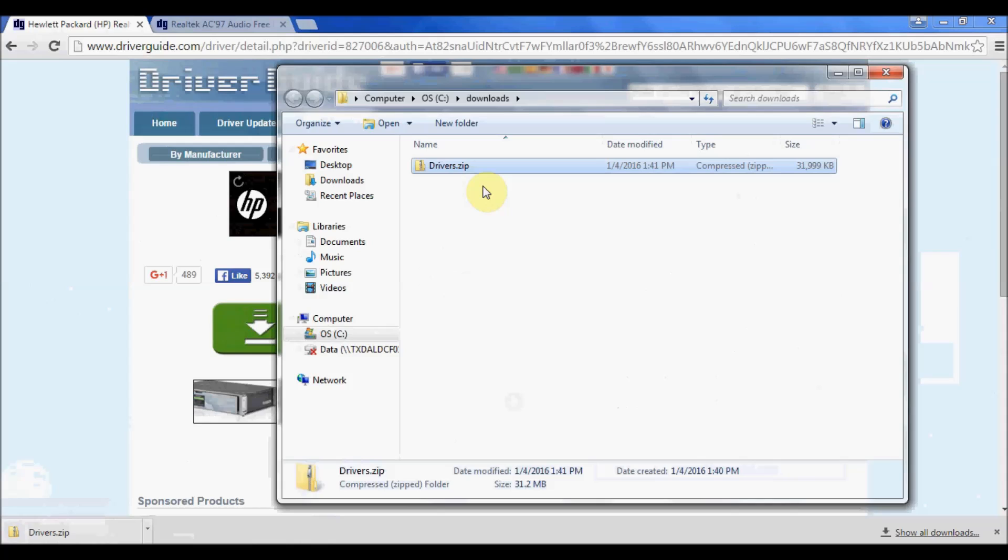Now the nice thing about running Windows 7 or later is that Windows actually has built into it the capability to extract these compressed zip files.